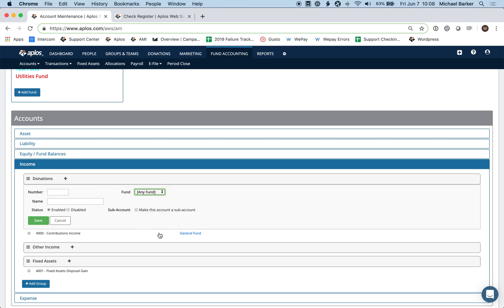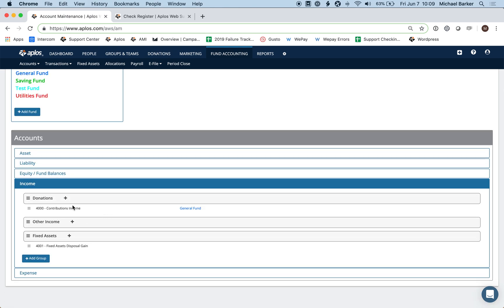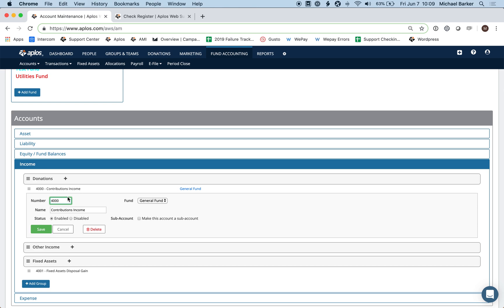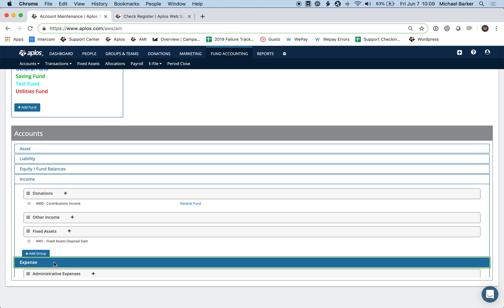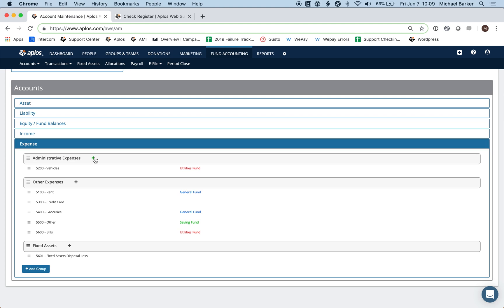For income accounts, clicking the plus button offers similar fields, but with an additional option to attach a fund. When you assign a fund to an income account, any transaction entered using that account will automatically select that fund, saving you from manually selecting it each time. For example, I created a 'Contributions Income Account,' numbered 4000, attached to the General Fund, and clicked Save.